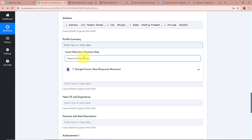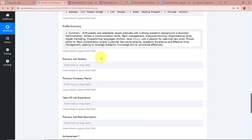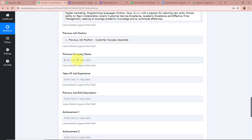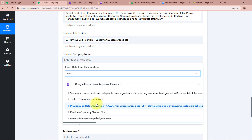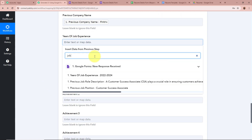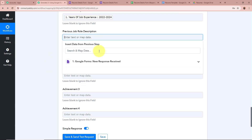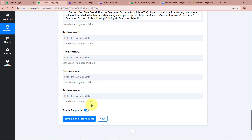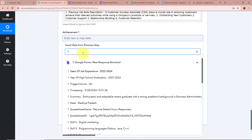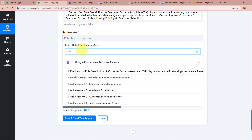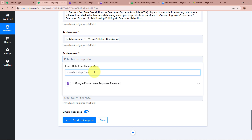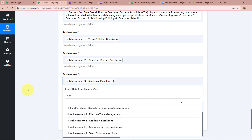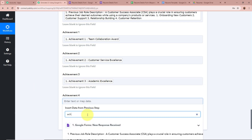After state, a comma and then the pin code — I'm going to map the pin code data. So the full address field is mapped. For the profile summary I'm going to map the summary data received. Next it's asking for the previous job position — I'm going to map that data. For the previous company name I'm going to map the company name. For job experience I'm going to map that data. For the previous job role description I'm going to map the description. Then for the achievements I'm going to map all four: Achievement 1, Achievement 2, Achievement 3, and Achievement 4.